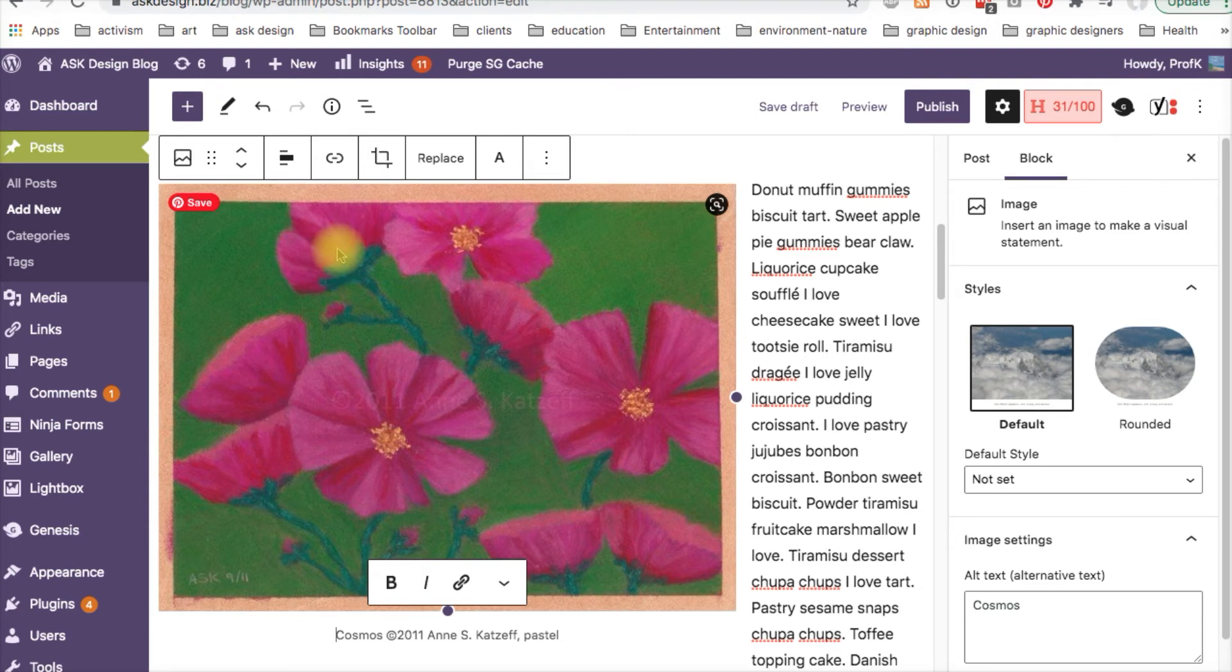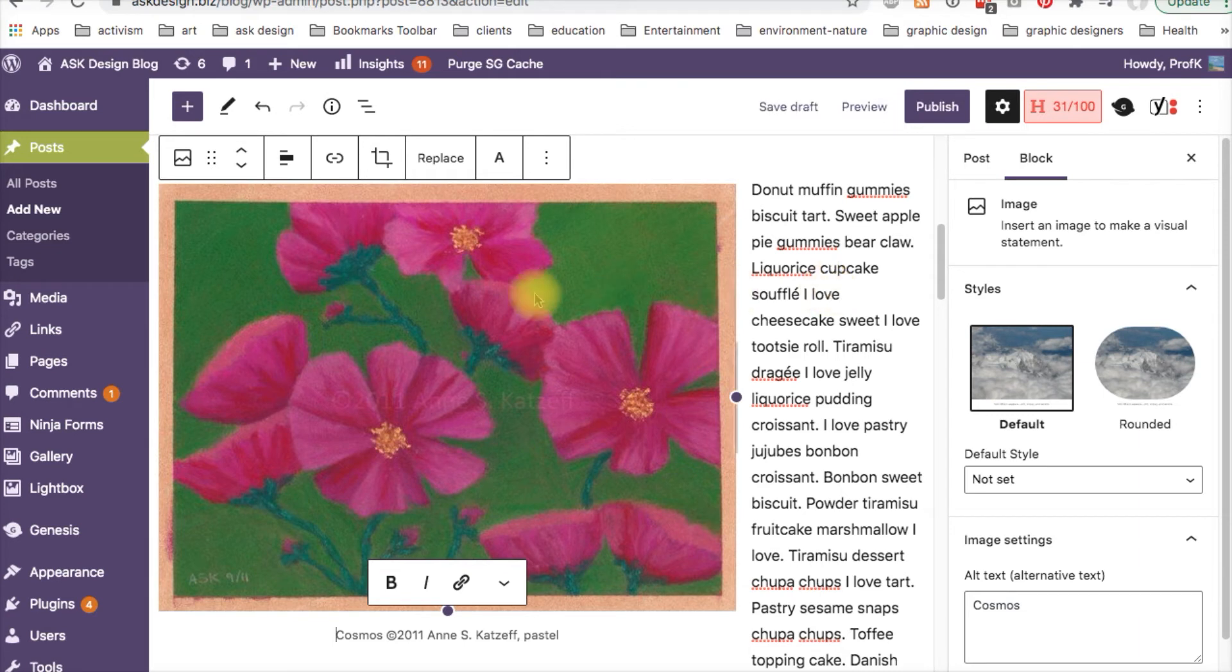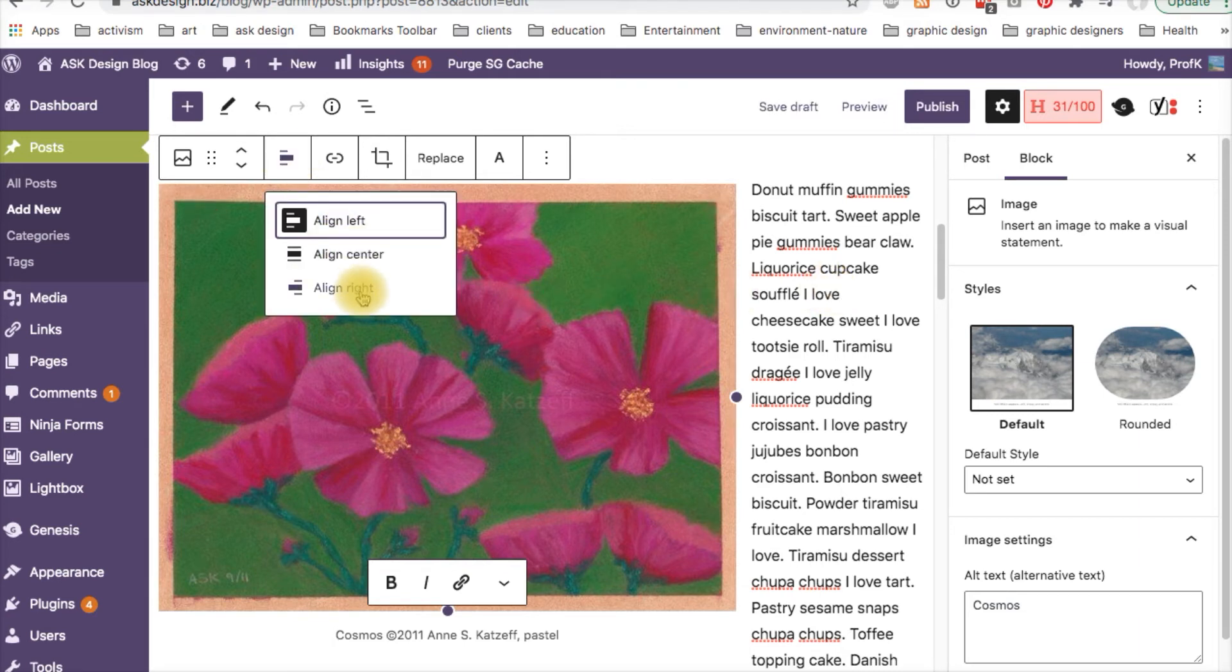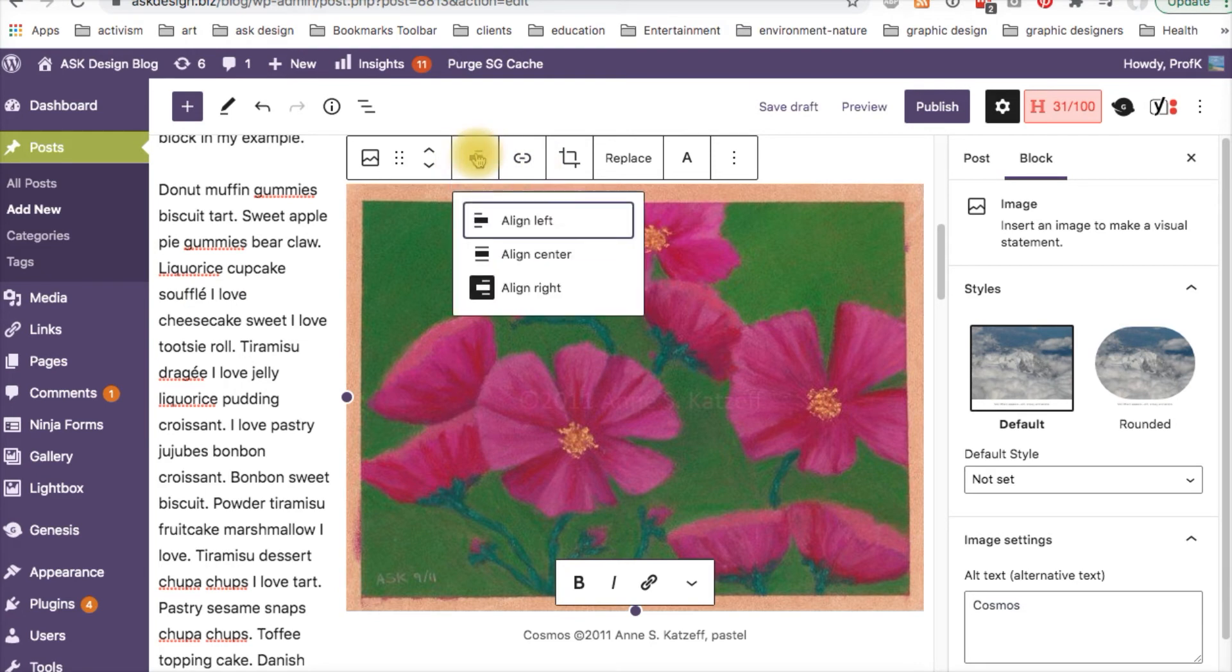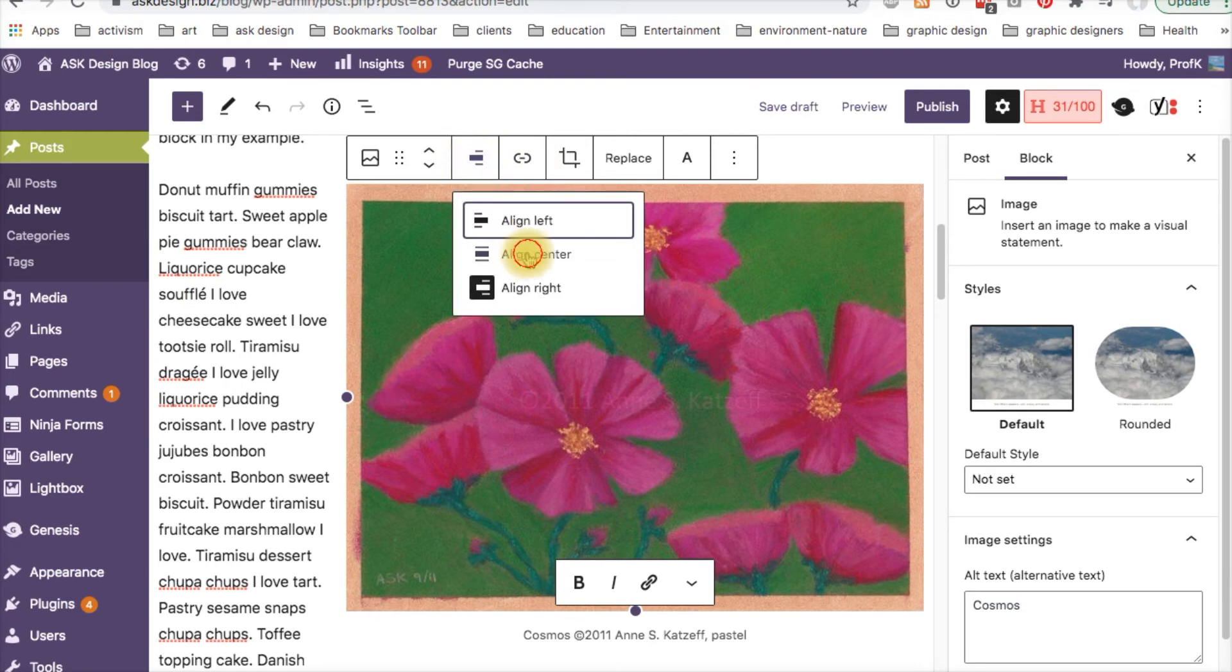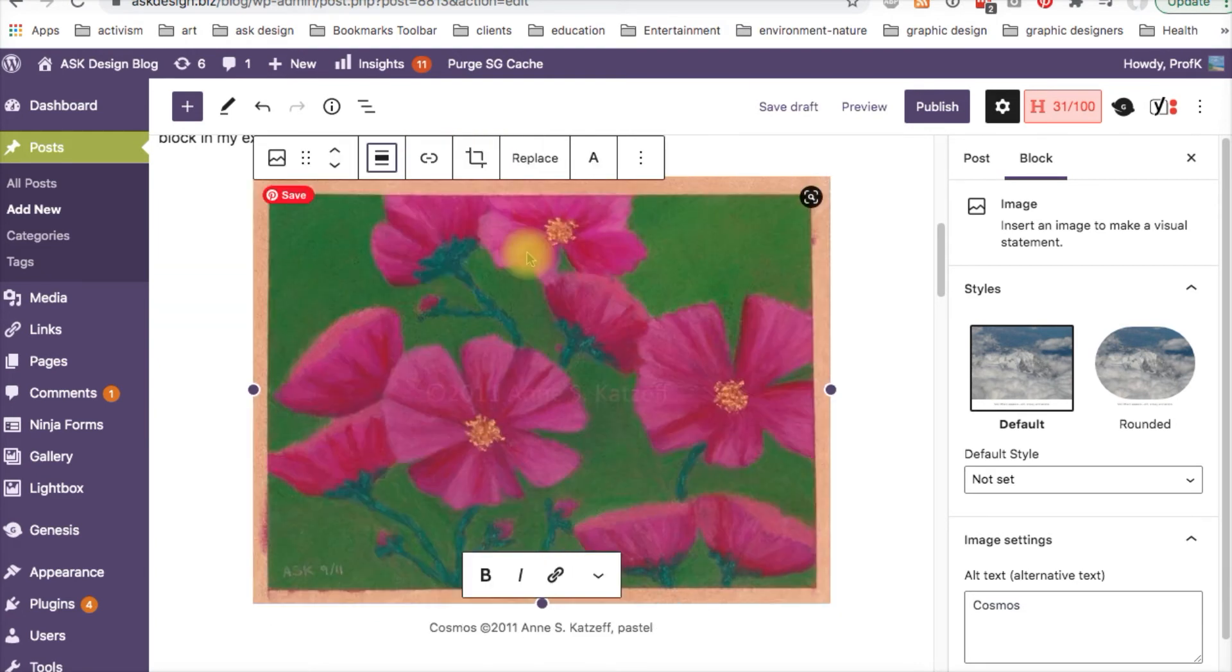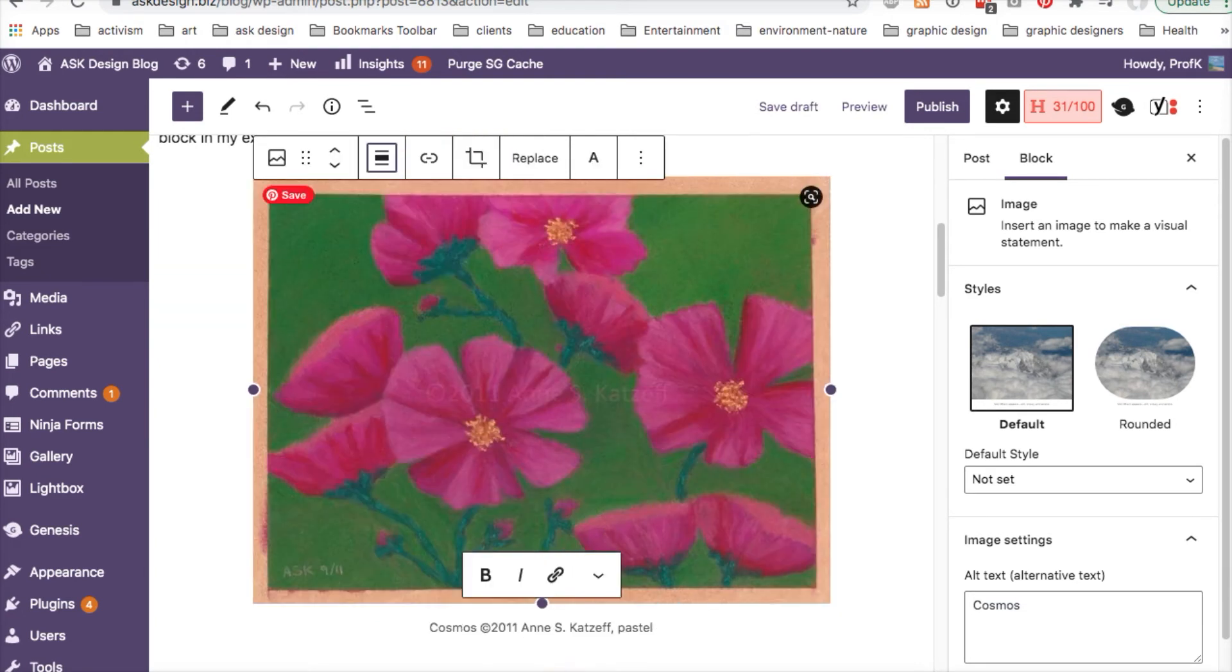So the image is aligned left right now and the text is on the right side. When the image is aligned right, the text moves to the left side. And when you center align the image, the text stays beneath it.